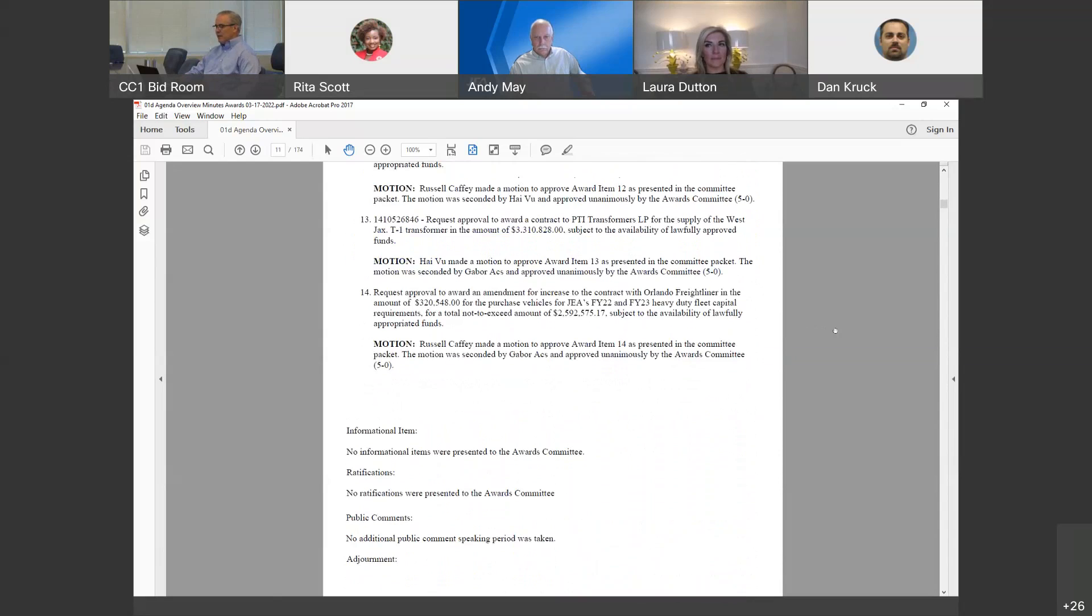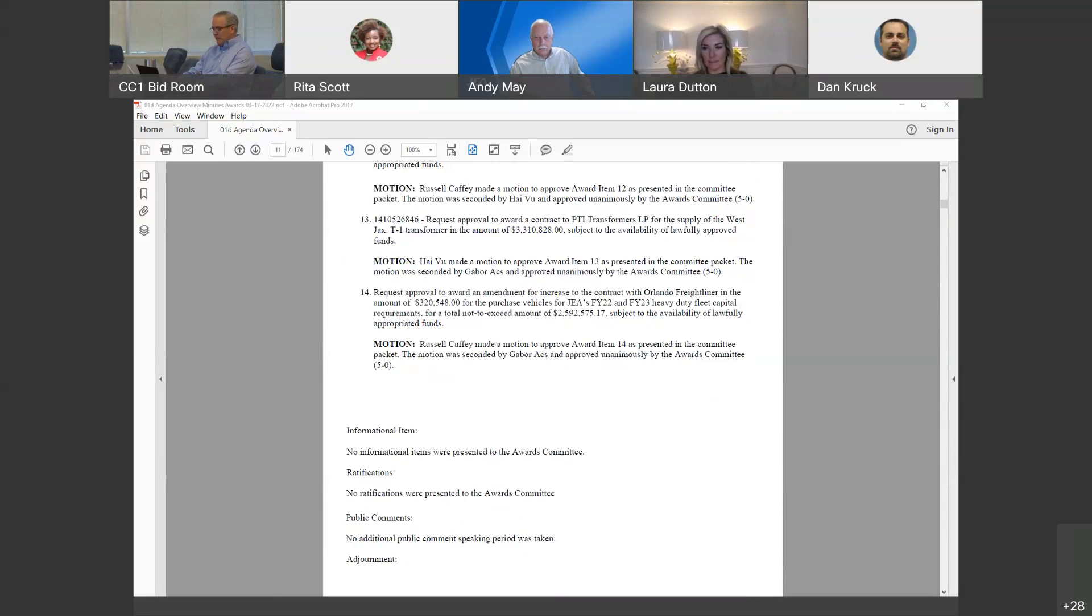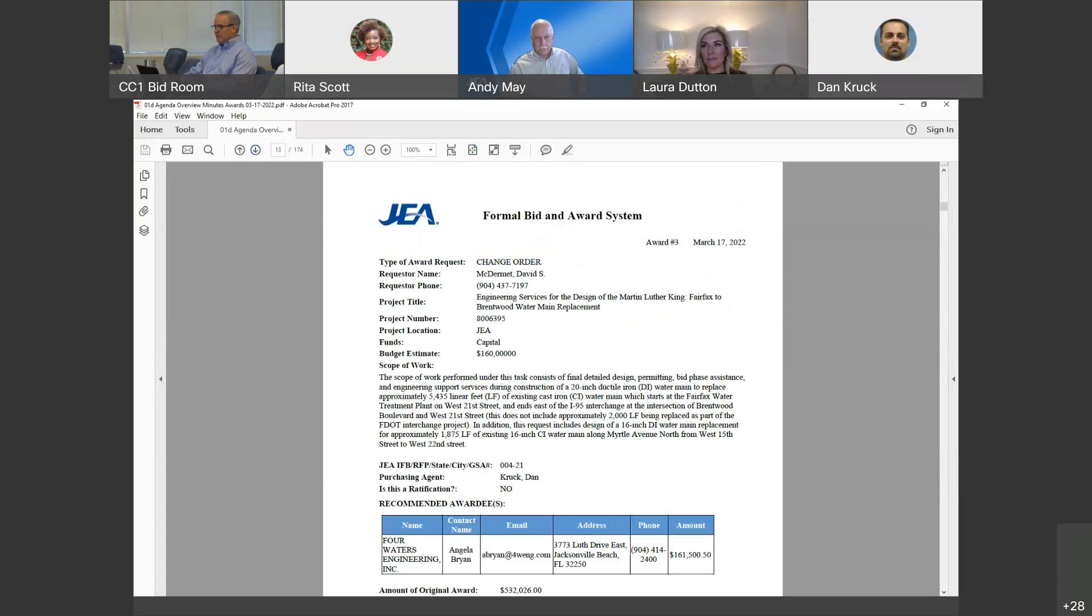Okay, hearing none, I'd like to get a motion to approve award item 1, representing the minutes from March 3, 2022 Awards Committee meeting. I vote some vote. And a second. So we have a motion and a second from Ricky Erickson. All those in favor, say aye. Aye. Aye. All those opposed. Minutes are approved as presented. I'll pass it over to Heather Beard, manager of procurement contracts, to walk us through each of the remaining award items.